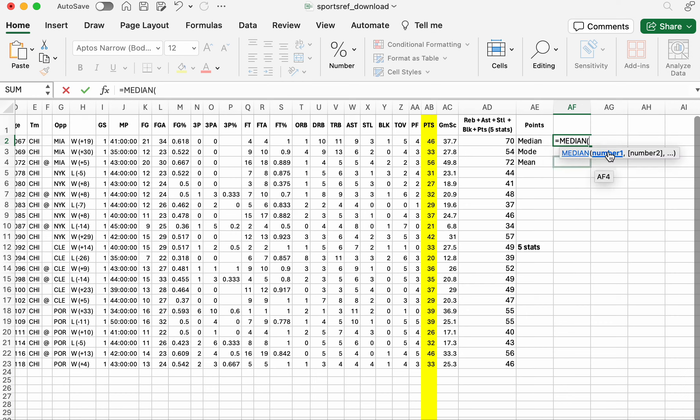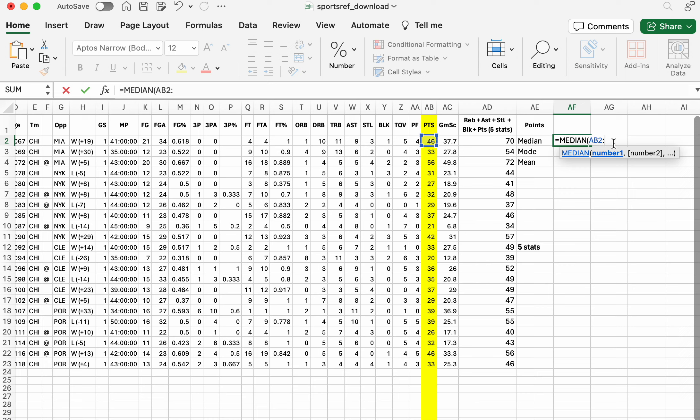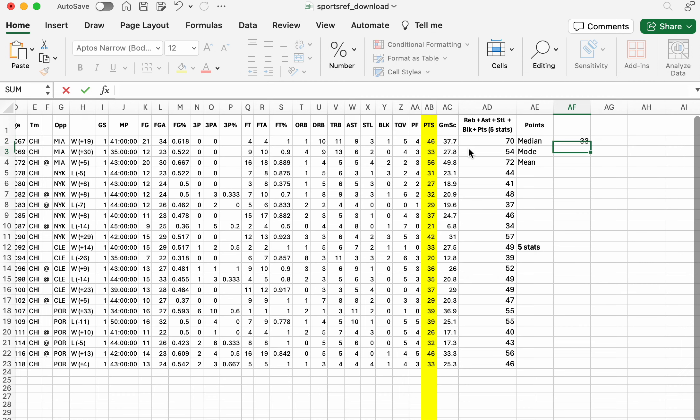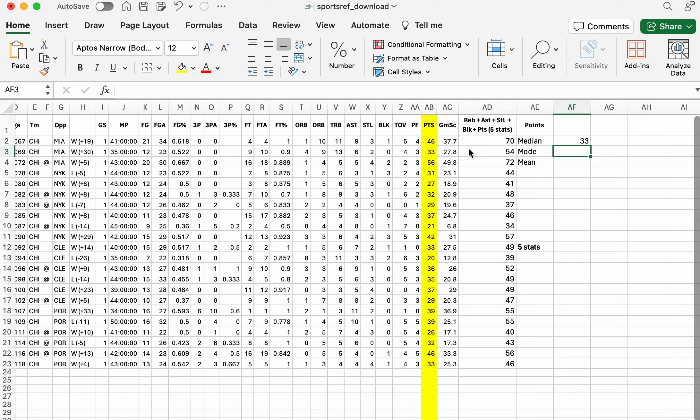And then it's saying from what number to what number? Well, we want the median of all the points, which starts from this cell, AB2. And then you can put a semicolon, so two dots, all the way down to this one. So we can type AB23, or just click it, and now you can see all of it highlighted. Hit enter, and there it is. The median is 33, so the middle value is 33.